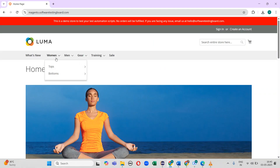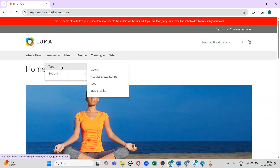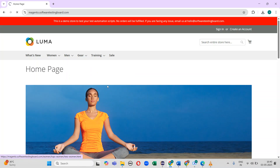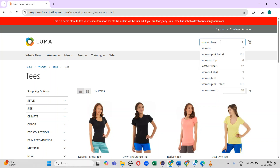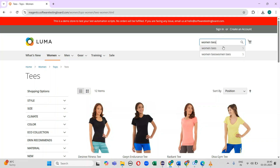This is the URL I have to automate. First, I need to mouse over on 'Women', next I should click on 'Tops', then I should click on 'T's'. In the search bar I need to enter 'Women T's', and two auto-suggestions are displayed — I have to select the first one.